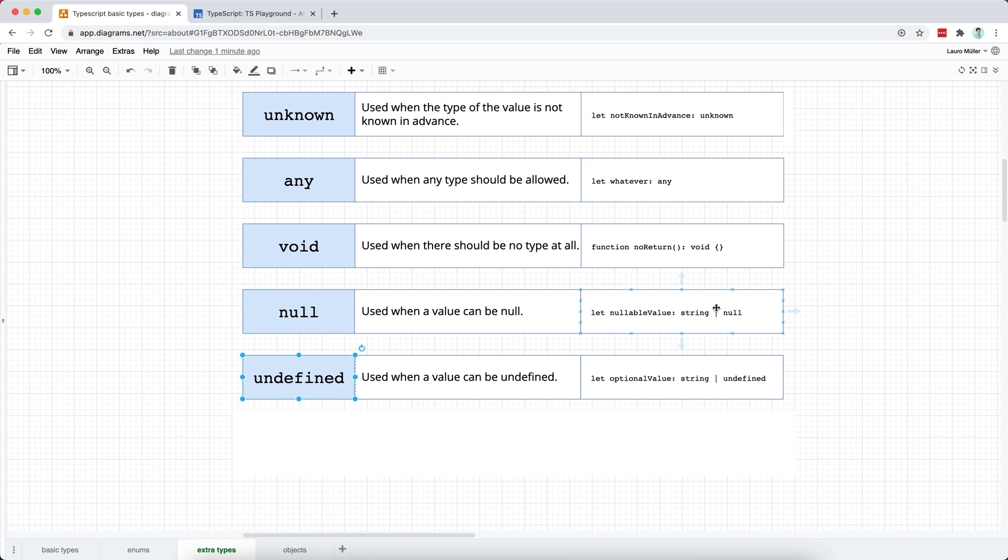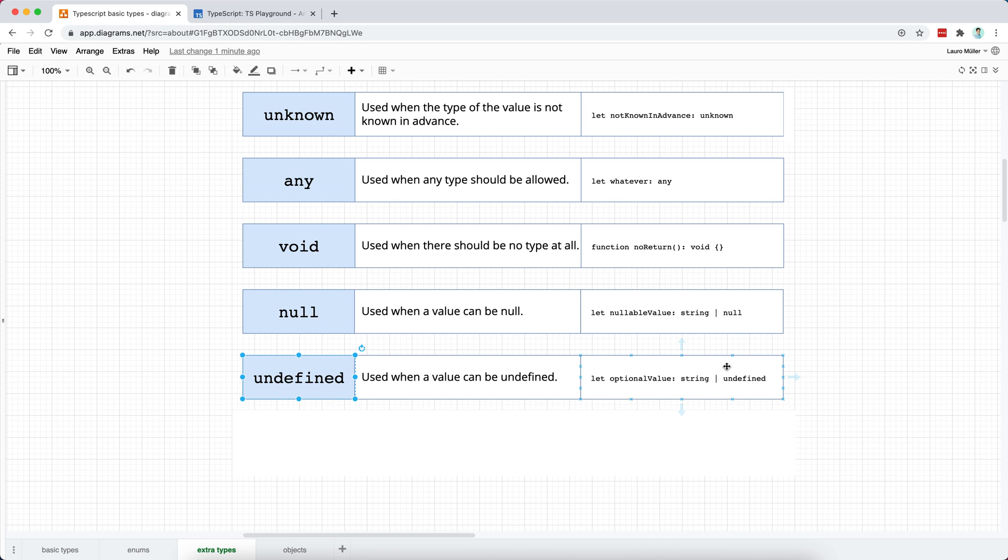For example, suppose that I have a string or that I want to allow a certain string to also have the value of null. Then I can use this or operator that we already saw in the previous video when we were discussing enums. I can use this or operator to allow to be either a string or the null value. And the same case with undefined. I can use this or operator to allow my variable to be either a string or entirely, completely undefined. And remember that in JavaScript with strict equality checks, null and undefined are different, right?